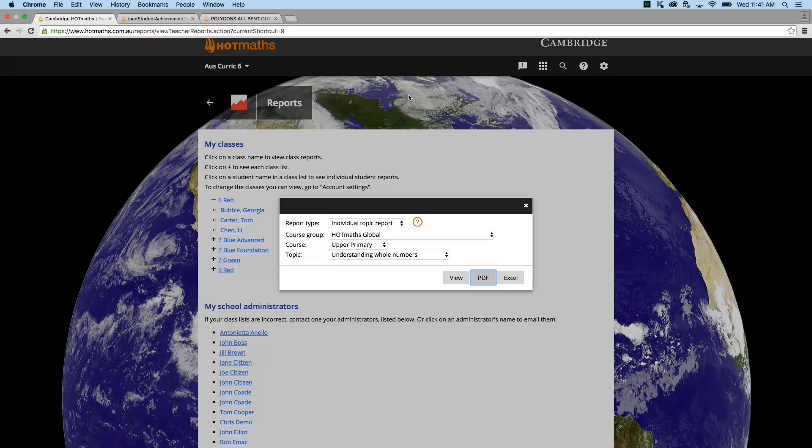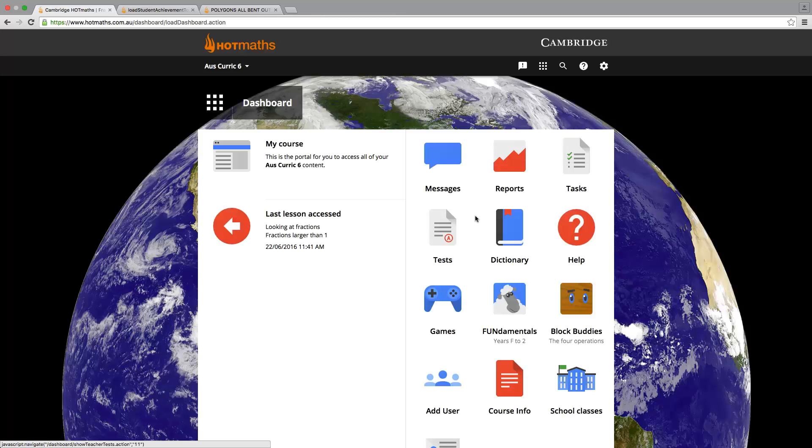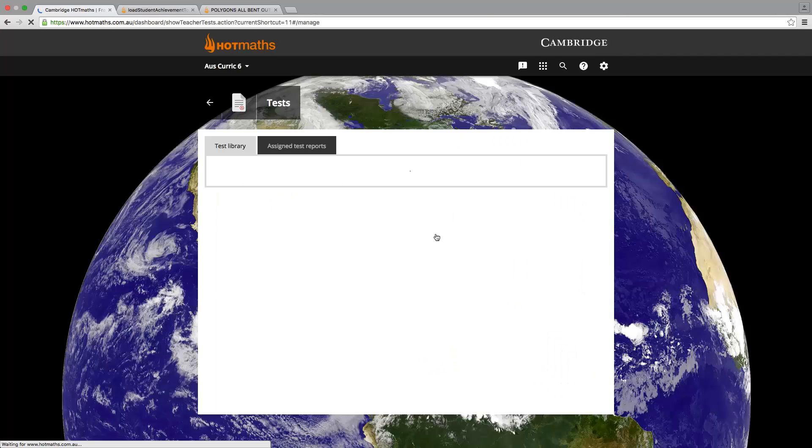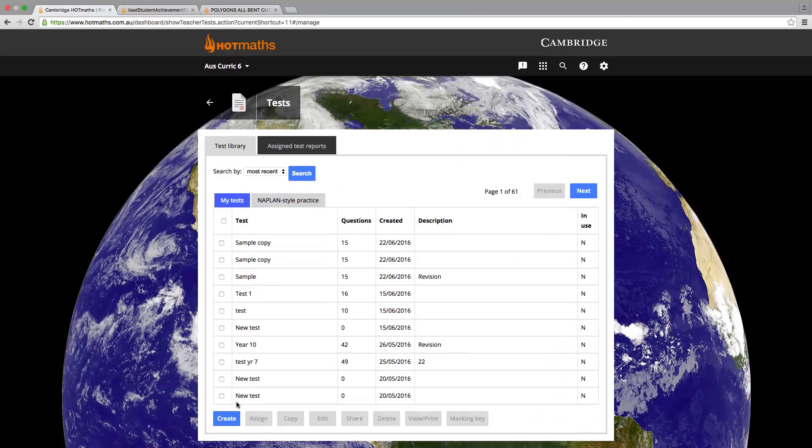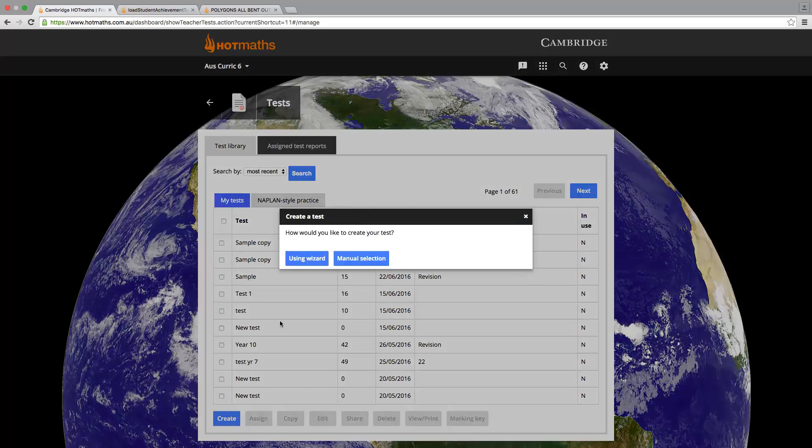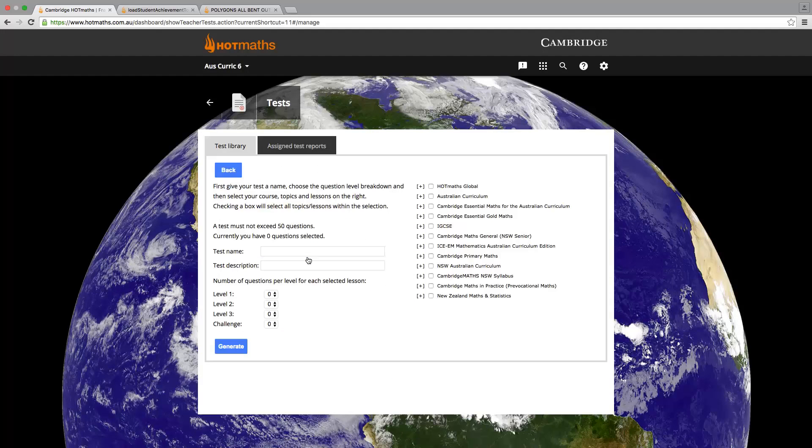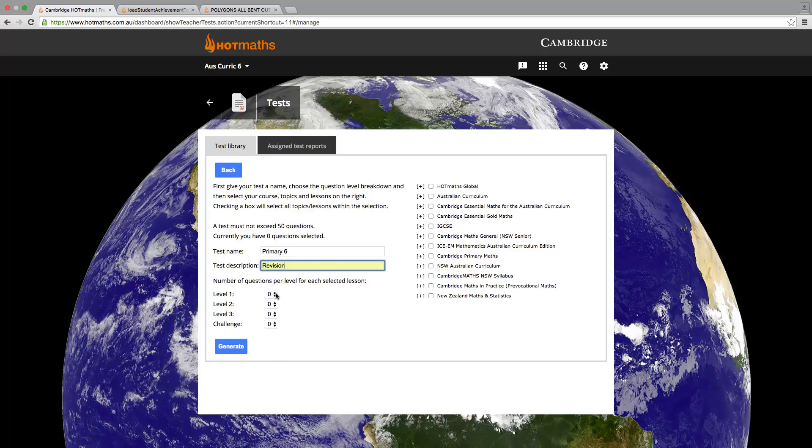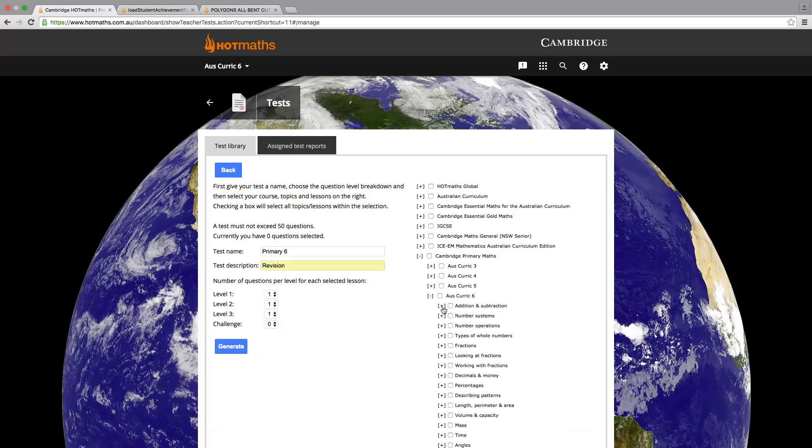Now let's look at the test generator. We need to click on the test icon which is located on the dashboard. This houses all the tests that we have created and the option to create a test is located at the bottom. This will then give us the option to use the wizard which will generate a test based on our preferences, or manual selection where you hand pick your questions for the test. Let's use a combination of both, starting with wizard. The first thing we need to do is name our test and add a description. We then need to select how many questions we would like from each difficulty. Then we need to select where we would like the questions from. Just keep in mind that you can select any lesson, course and year.